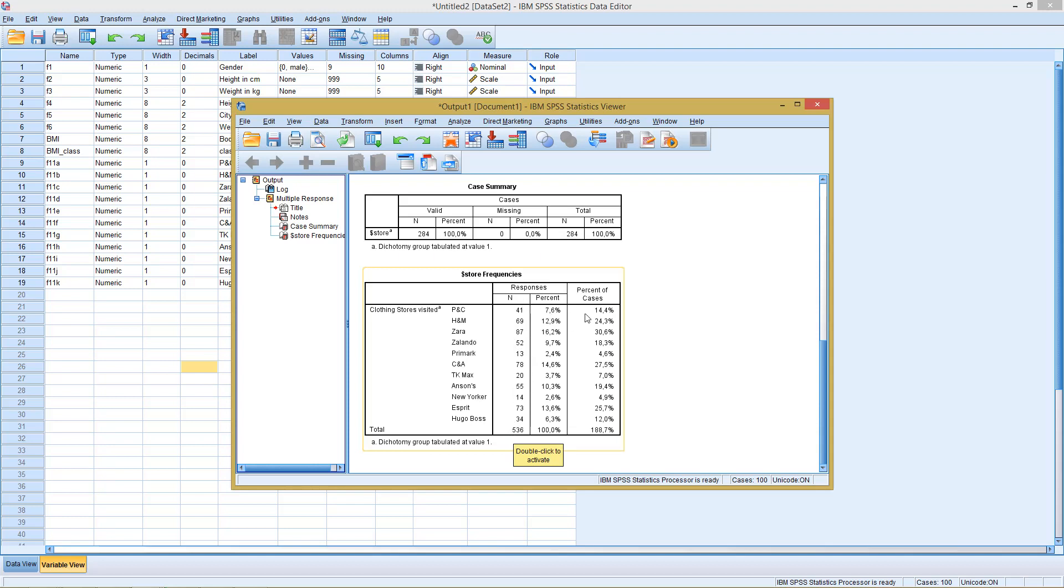And the next part are percentages. Percentages in so far, how many of them have answered? That's the second column.